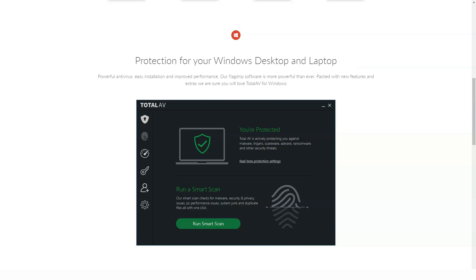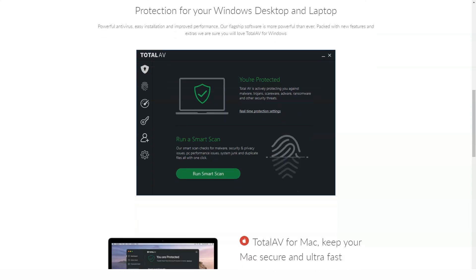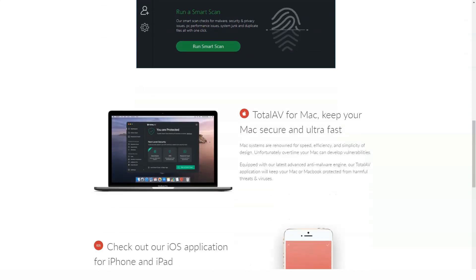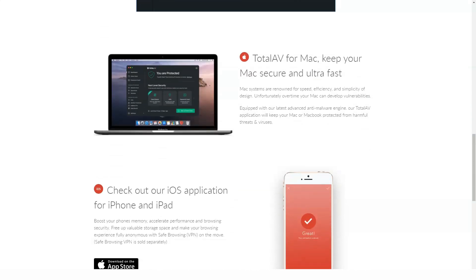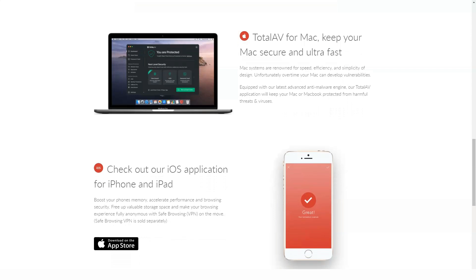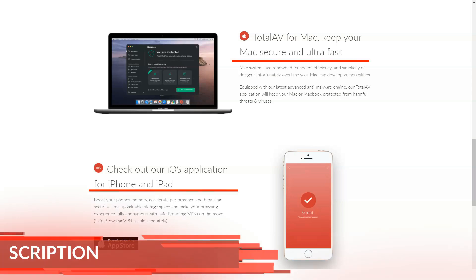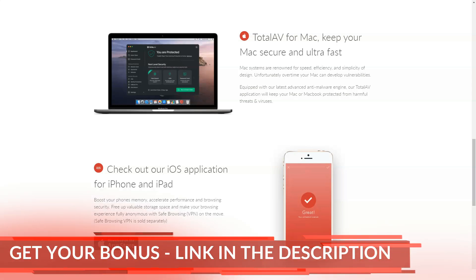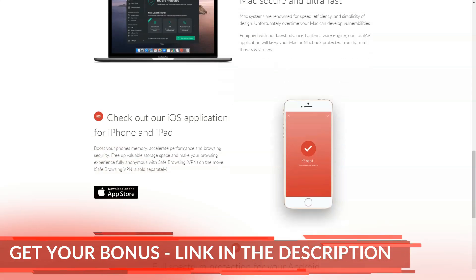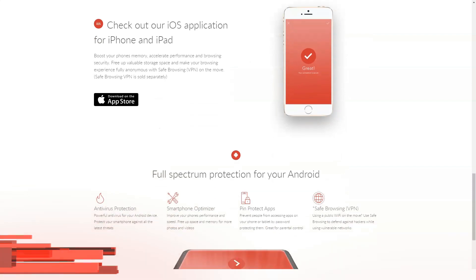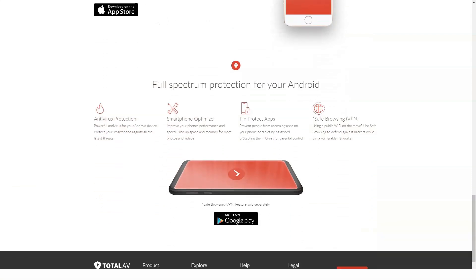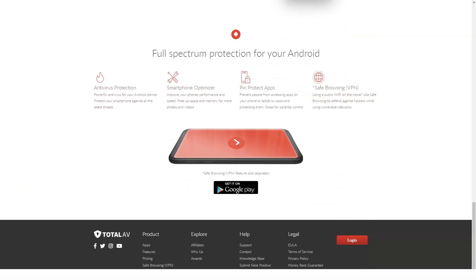I asked TotalAV if their VPN service is provided by them or a third party. I was told that TotalAV's VPN is their own service. The company's online knowledge base has a few more details about VPN, such as using 256-bit AES-CBC encryption over the OpenVPN protocol.